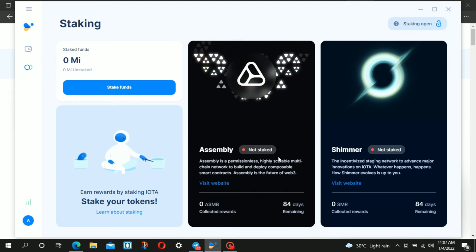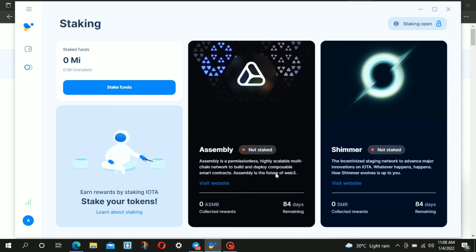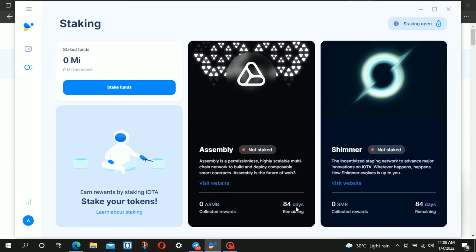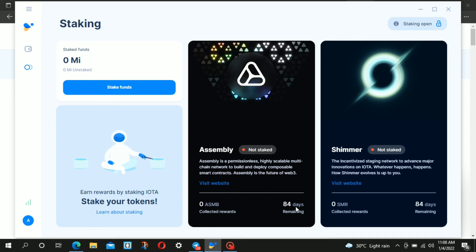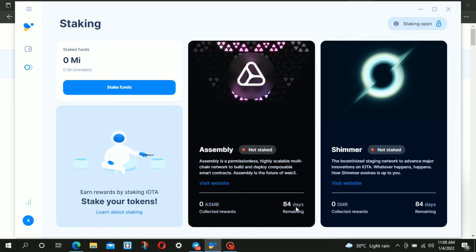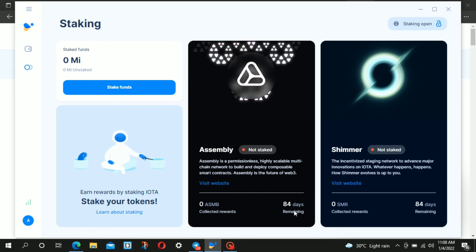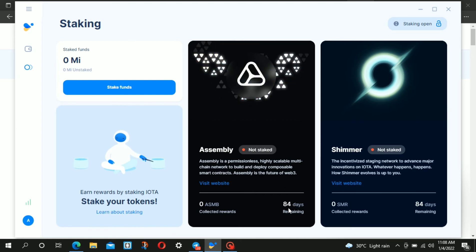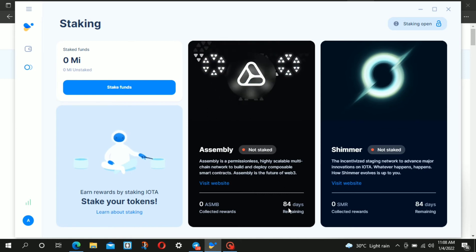In about five to six months, Assembly, which is a Web3 project launching on the IOTA network, and Shimmer will be launching their own tokens. This staking began about six days ago, so almost one week. Out of the 90 days total, we've done six days and have 84 days to go.